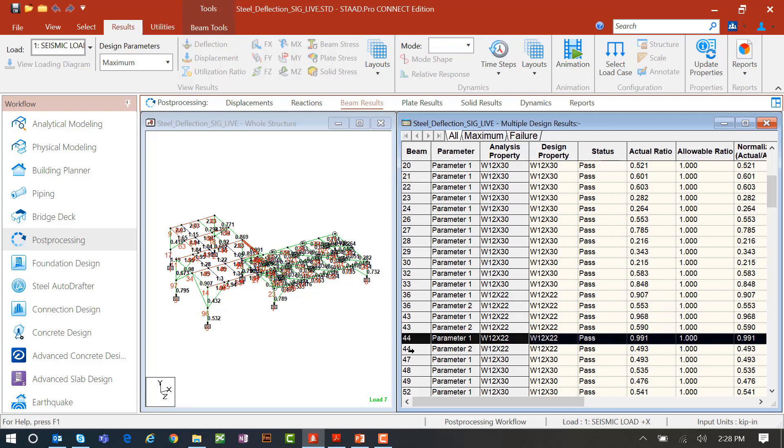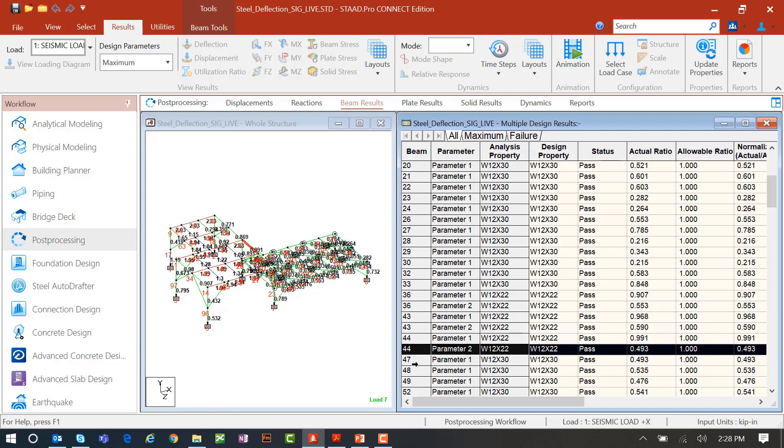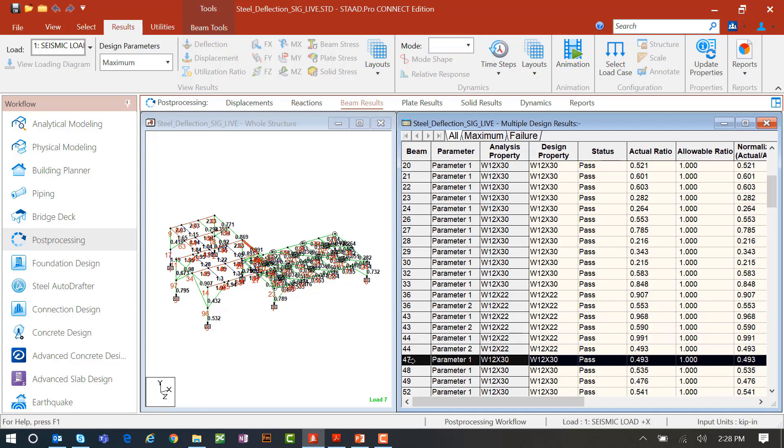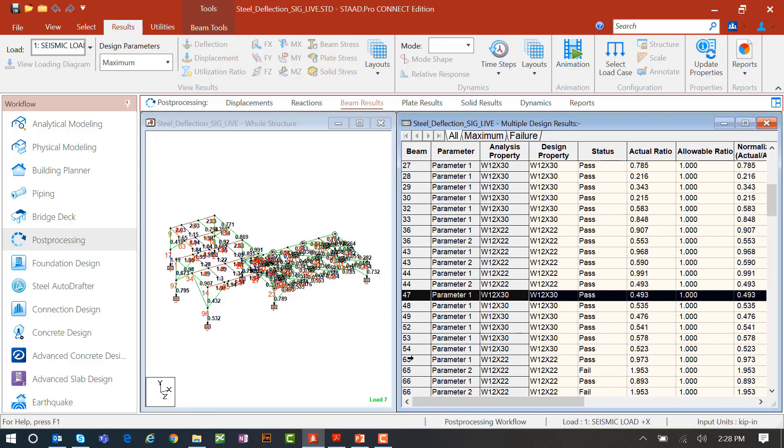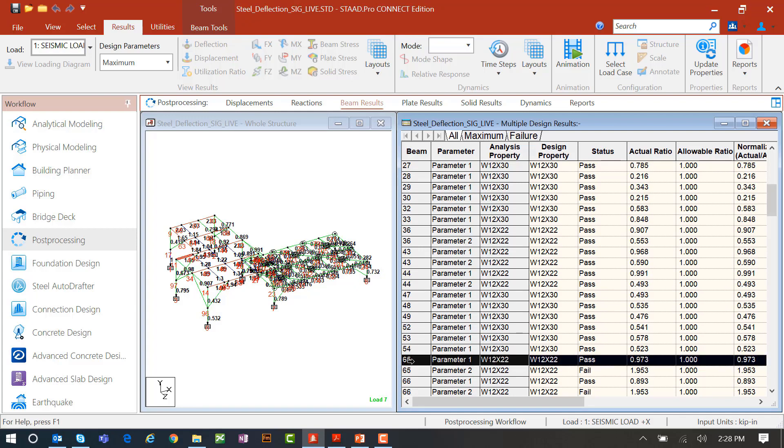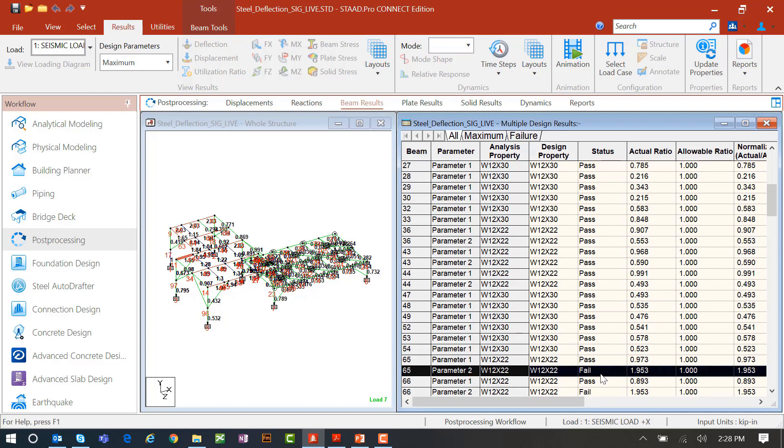If I scrolled on down, I'll be able to see all these additional results. Actually here for member 65, I could see parameter 1, which is the strength design that was passing, serviceability or deflection is actually failing. So I'll be able to see basically all of the results in the all tab.